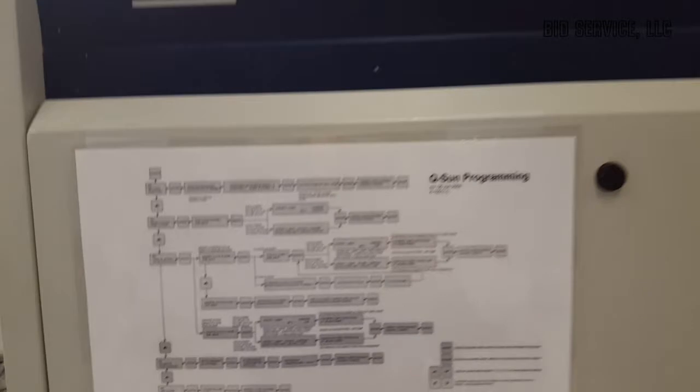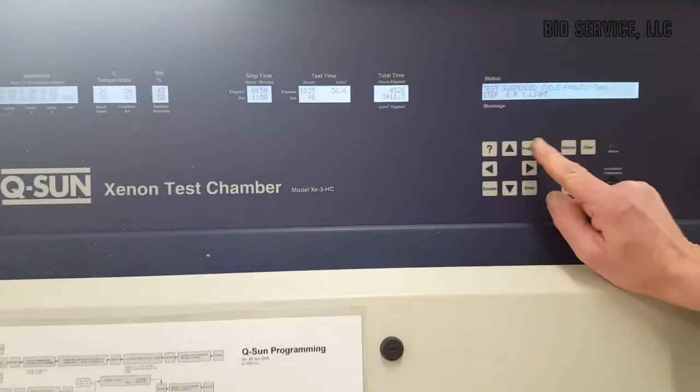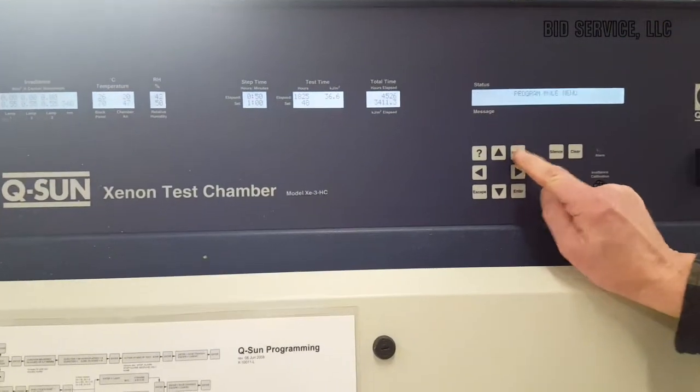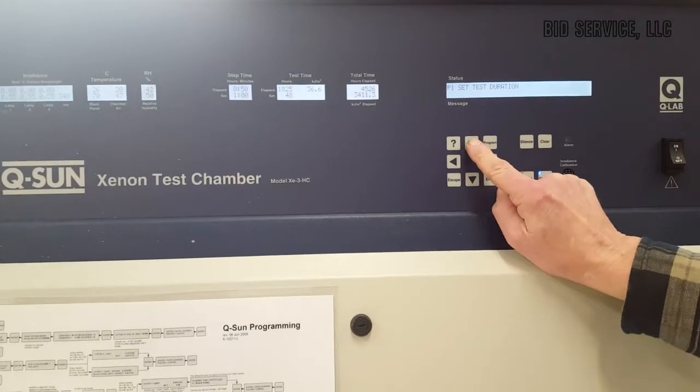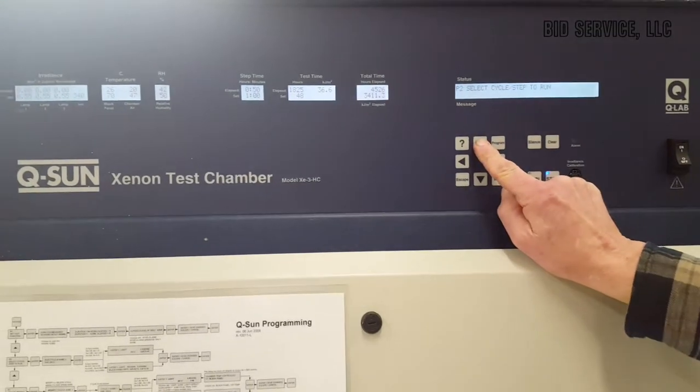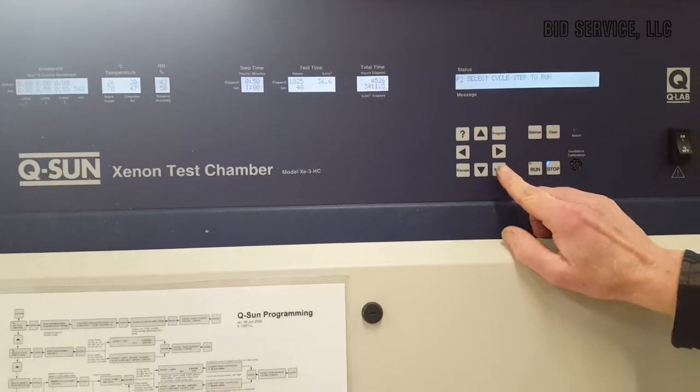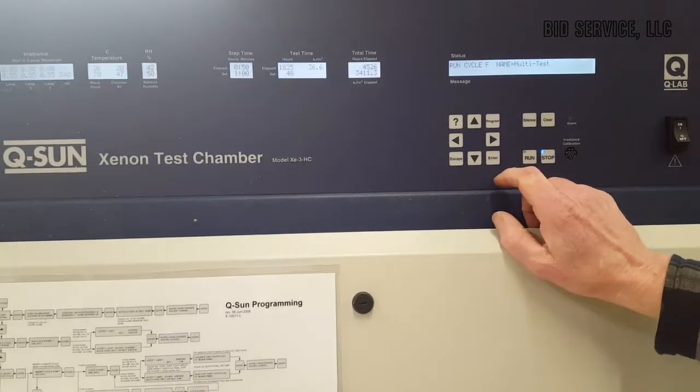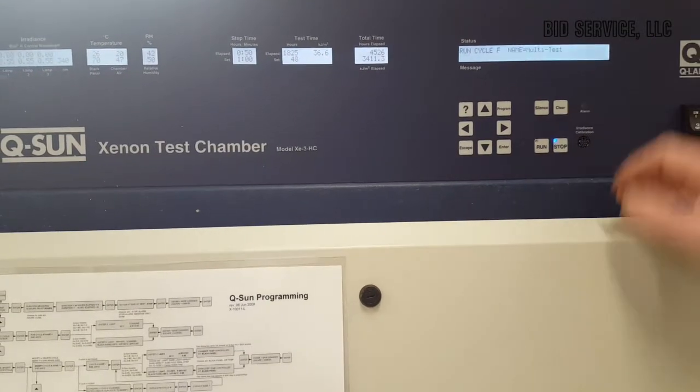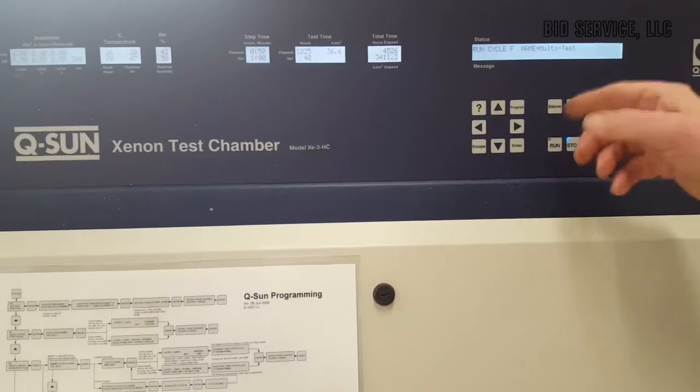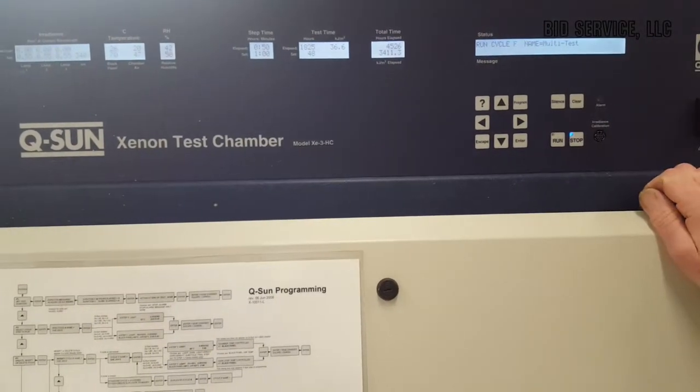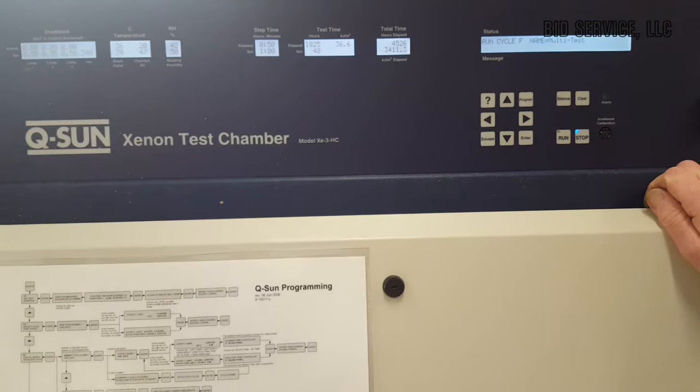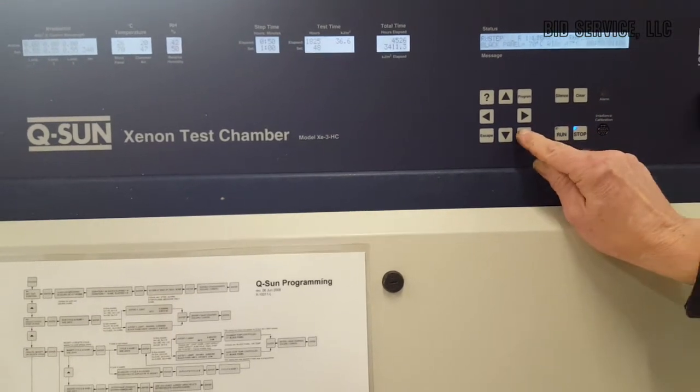What I'm going to do is I'm going to run a program today. I'm going to select my program to run, and I have written a program called F. I call it the multi-test program. So to select that, I'm going to hit enter.